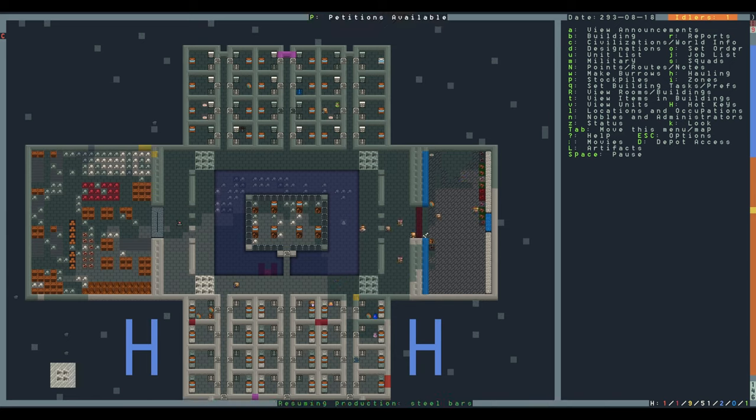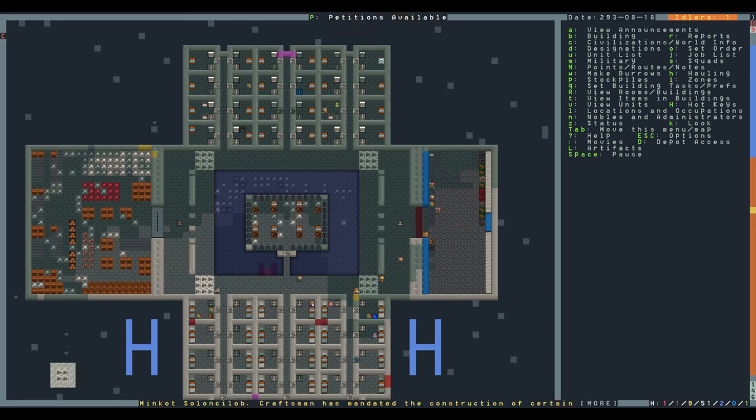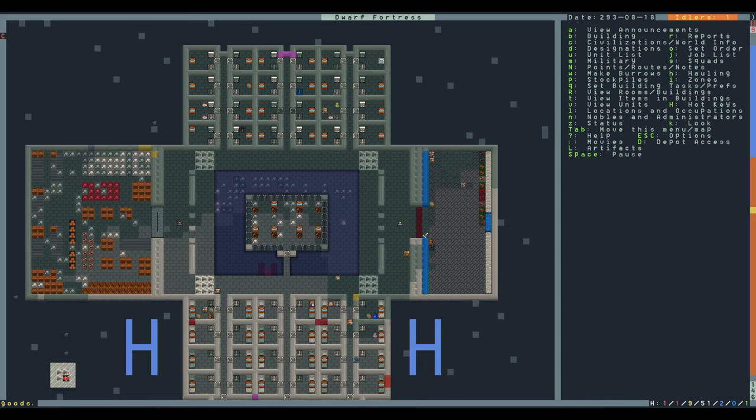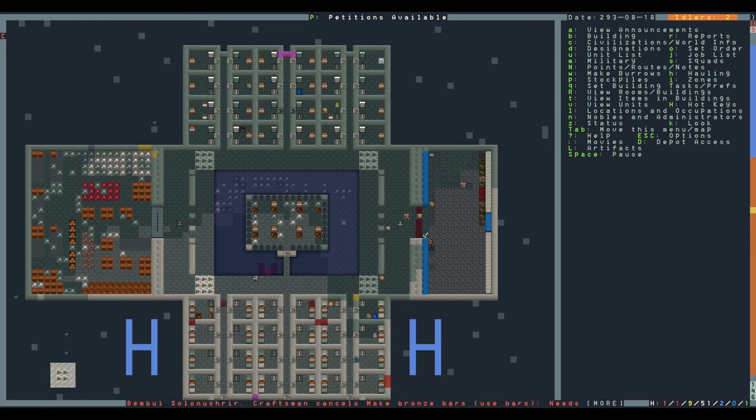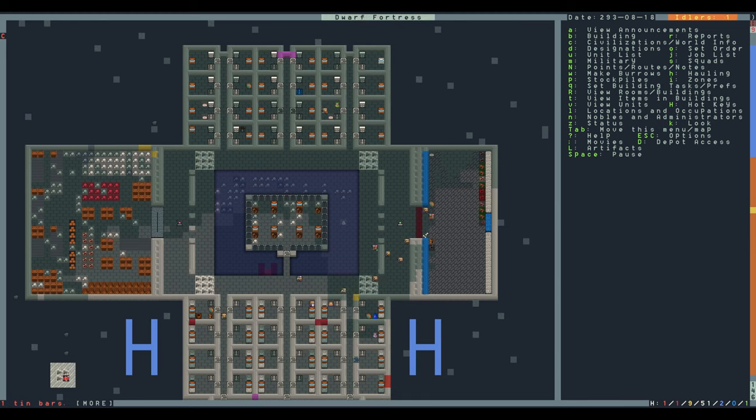For this particular one, we're going to get right into it. So right now I have all of my dwarves dumping the corpses into the garbage dump.